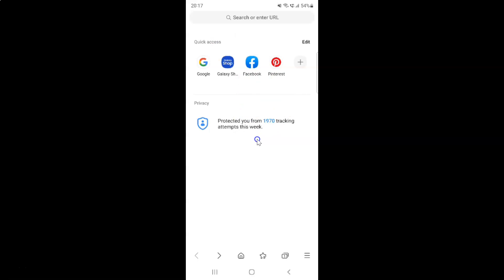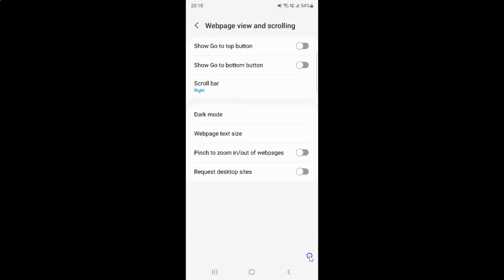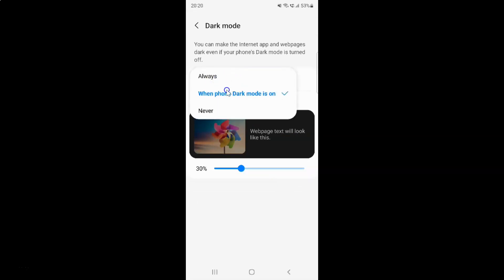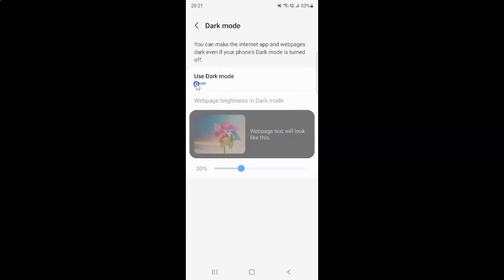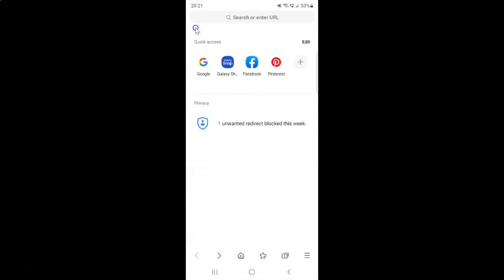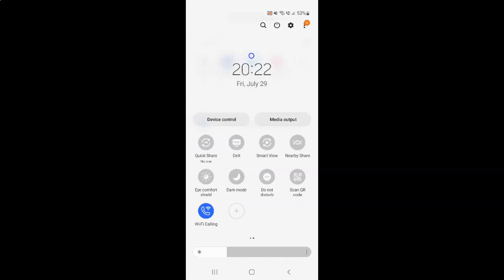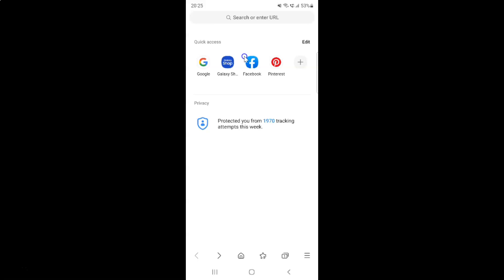Now, if you want to turn off dark mode always, let me show you. Let me go to my dark mode screen and tap on Use Dark Mode. To turn off dark mode always, you have to select the Never option — the third option. Let me tap on it. You can see the Never option is selected and dark mode is now turned off. If I go back, you can see it's now turned off. And if I turn on my phone's dark mode, you can see that my Samsung Internet Browser is still in light mode.